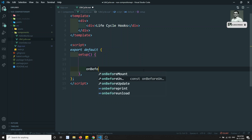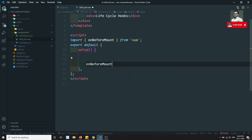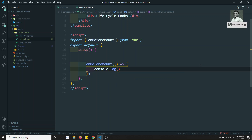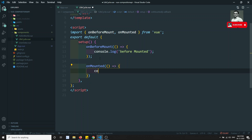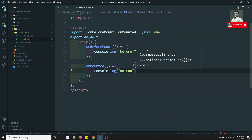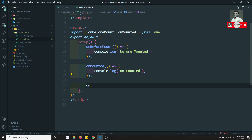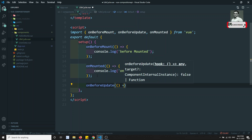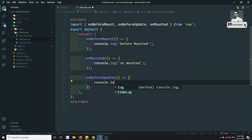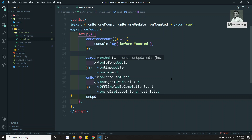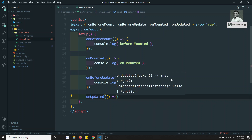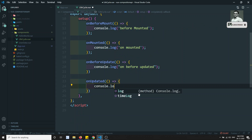Now let's write the lifecycle hooks. The first one is onBeforeMount — it takes a function and we write console.log('before mounted'). The next one is onMounted, with console.log('on mounted'). Then onBeforeUpdate — this will be fired when any data in the component is updated.